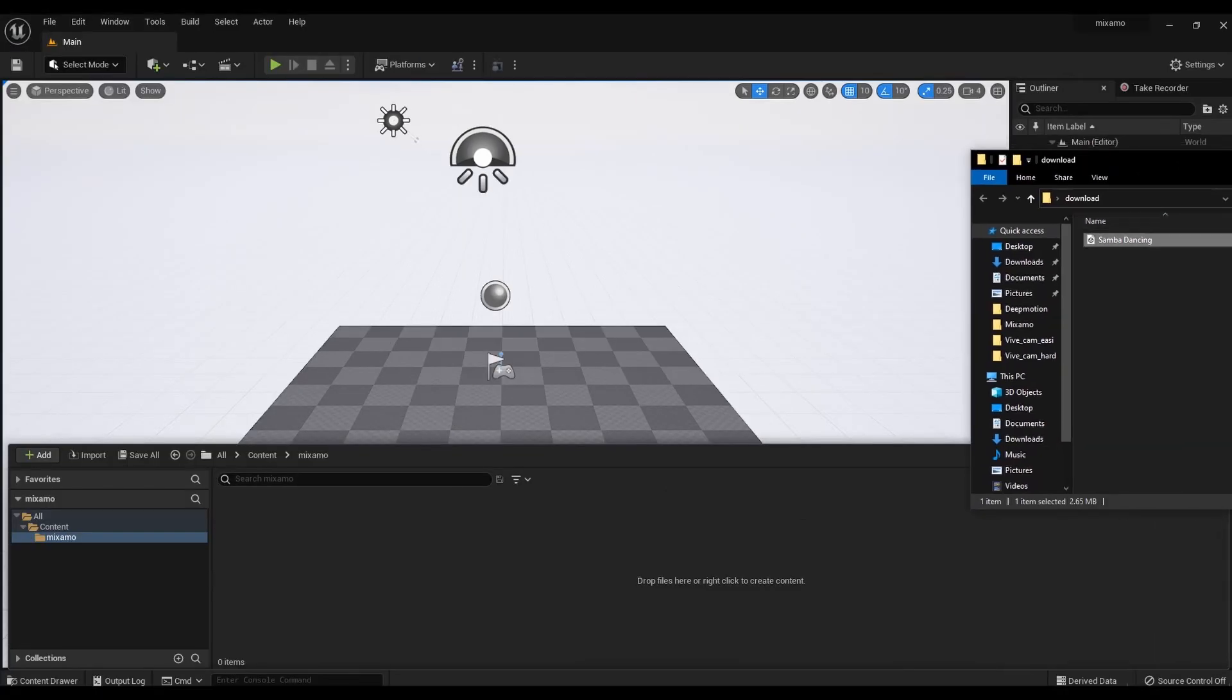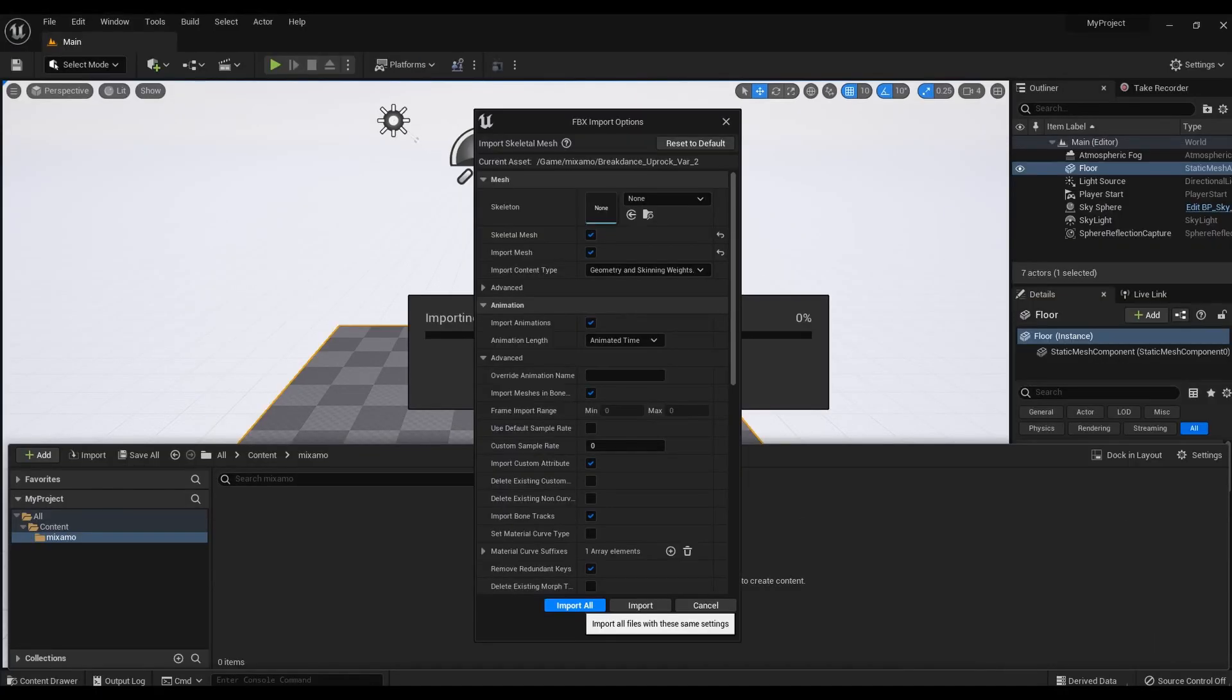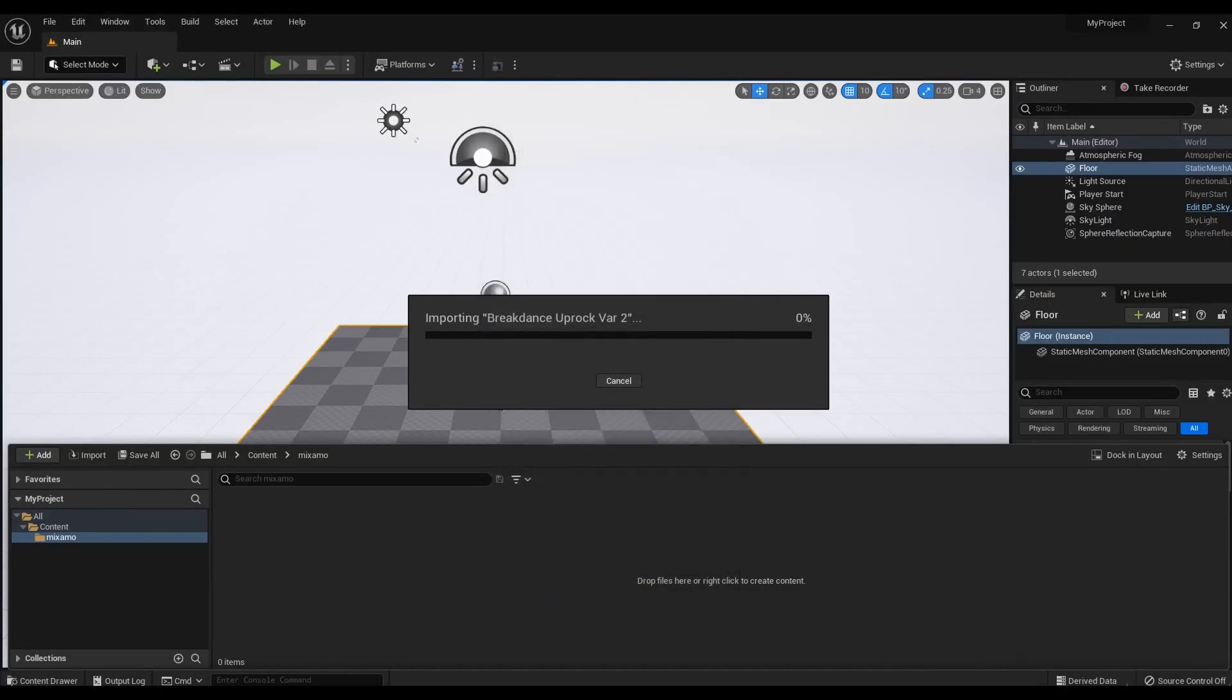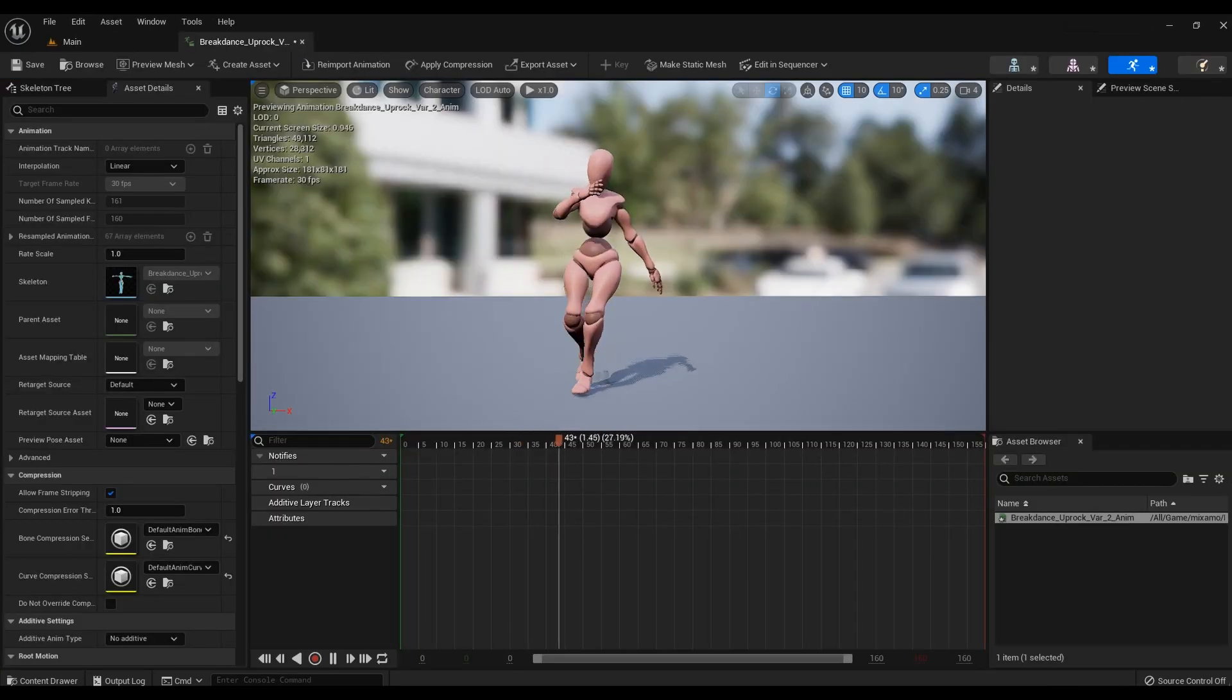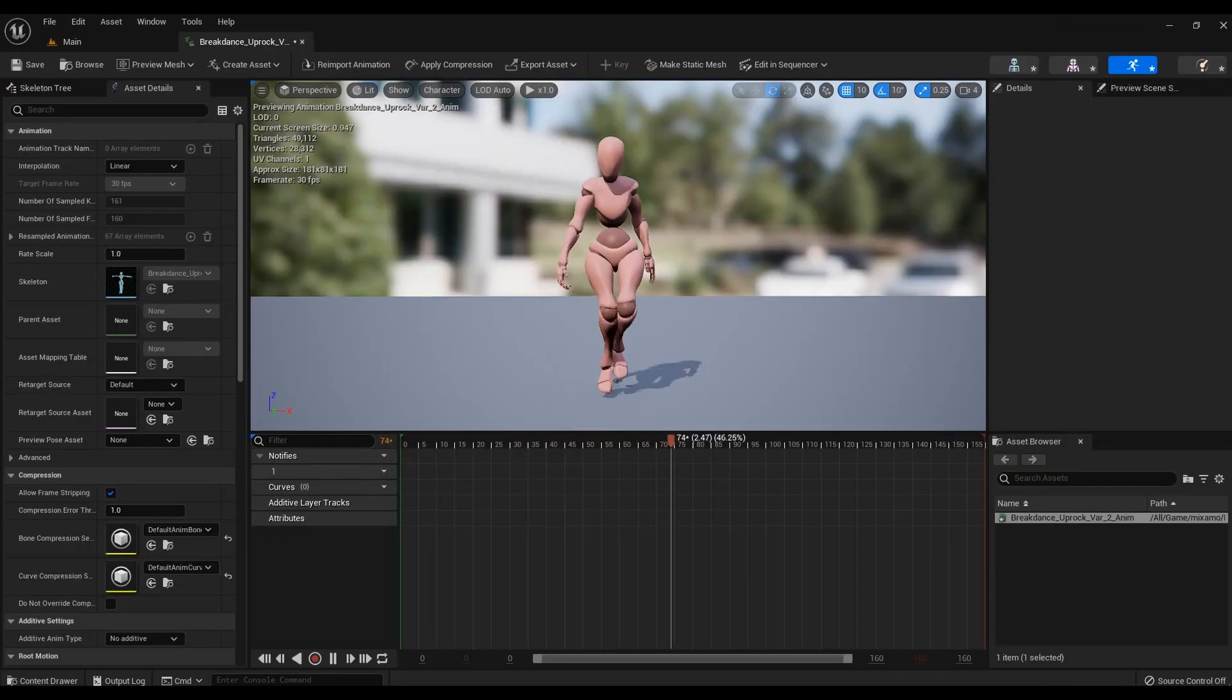In the import window, do not change anything. Click import all. Check the animation by clicking on the file with it.